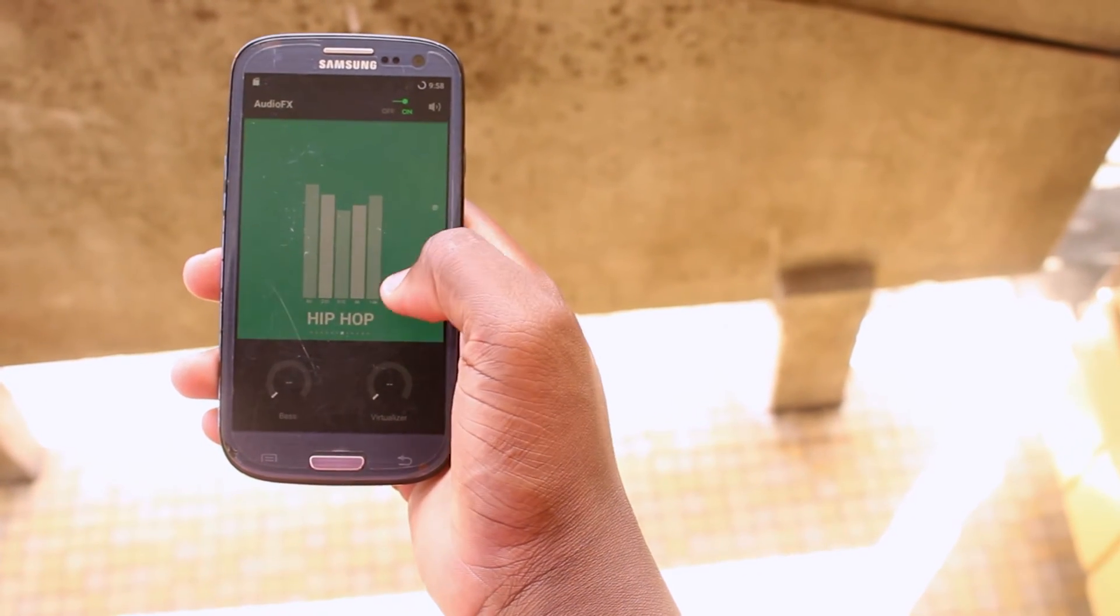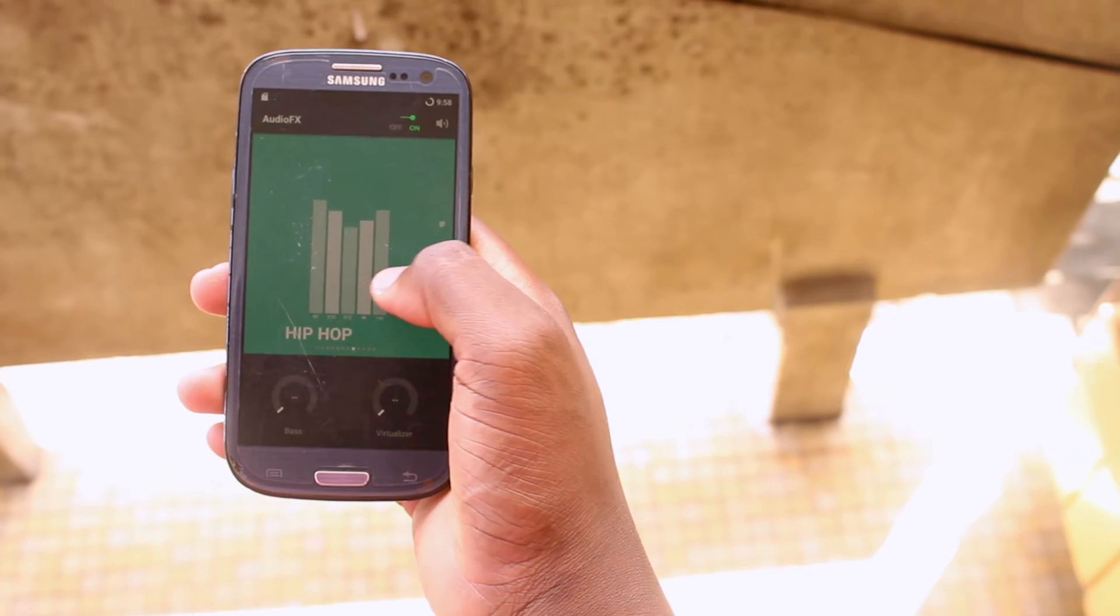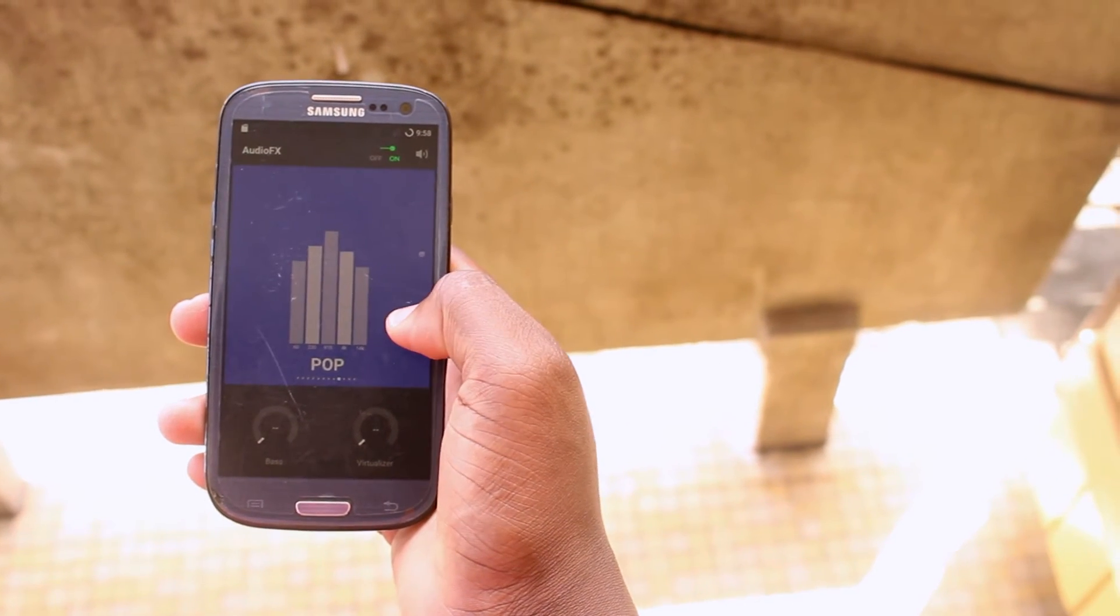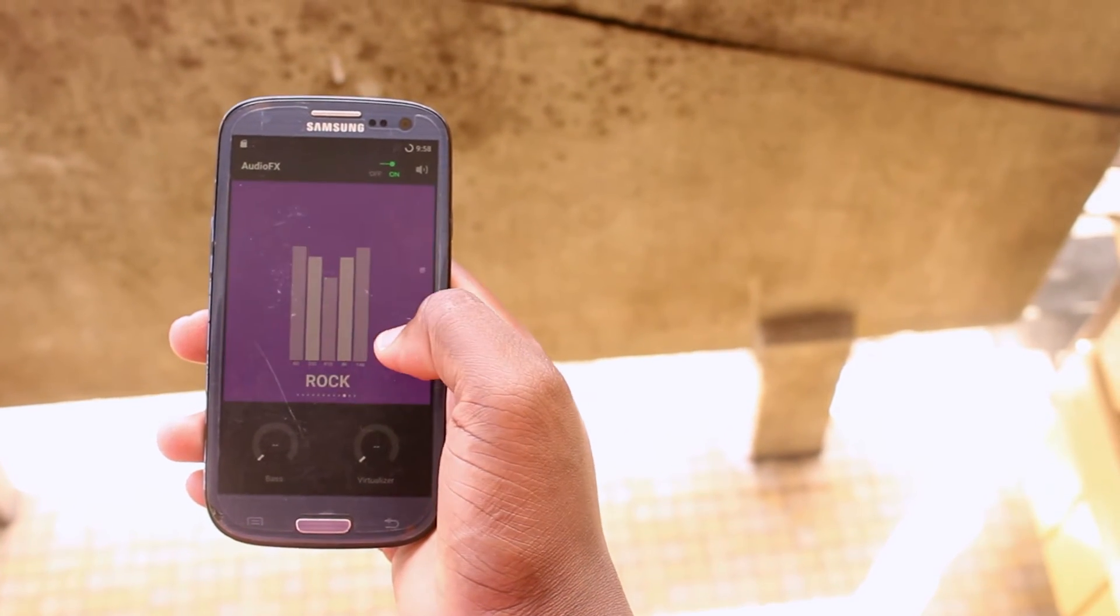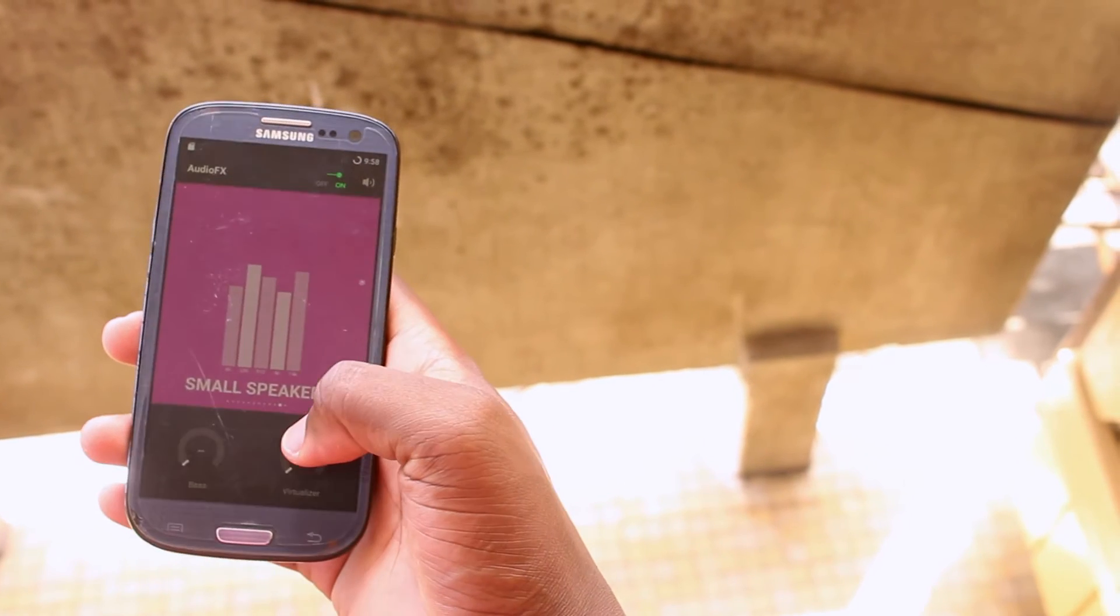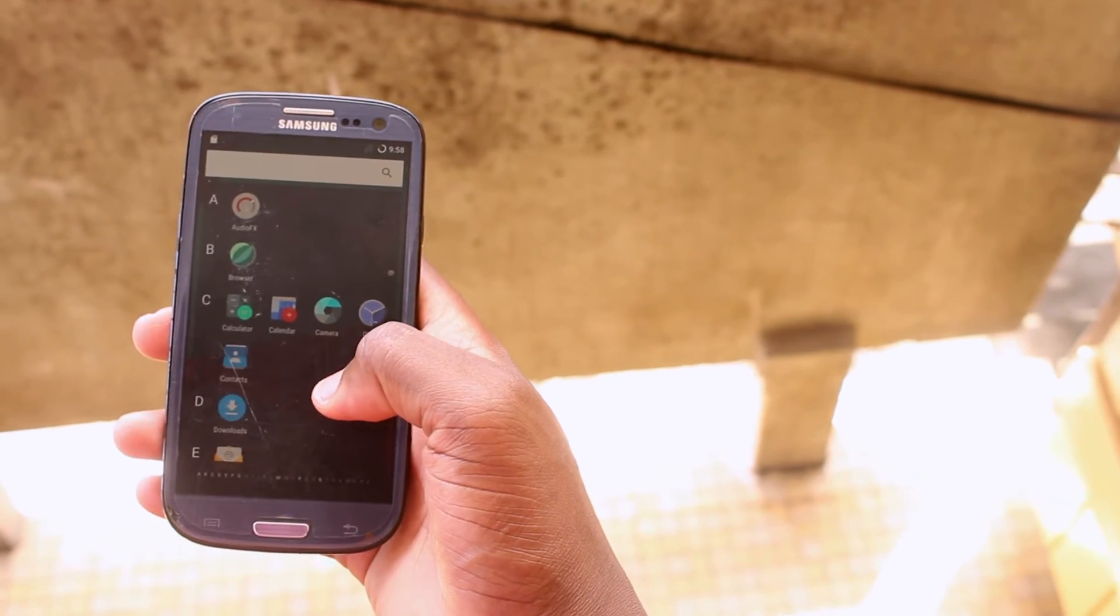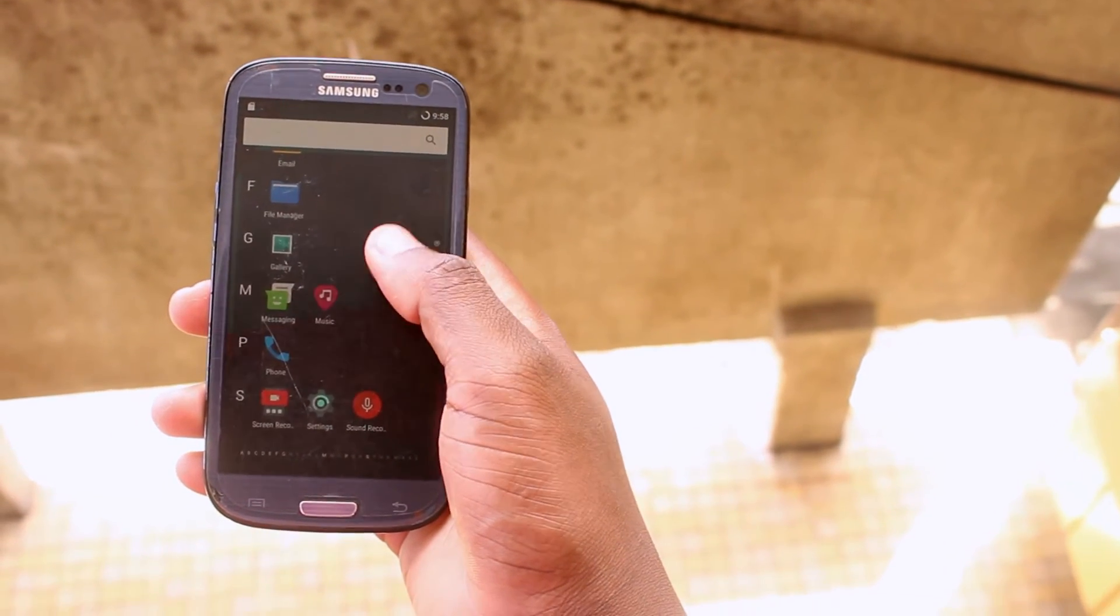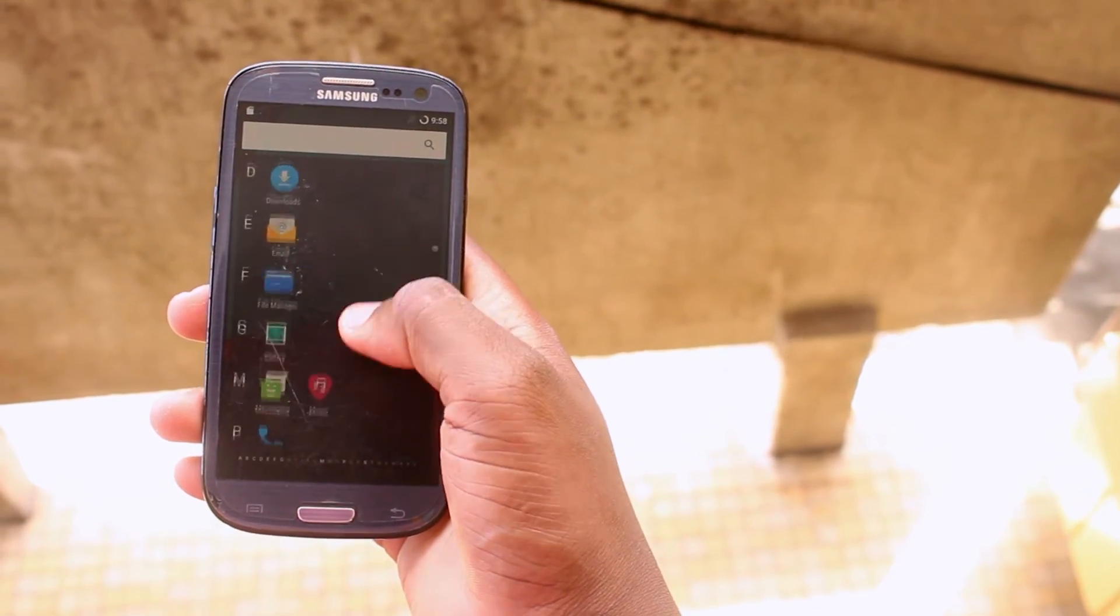TWRP stands for Team Win Recovery Project for Samsung Galaxy S3 International Exynos i9300.